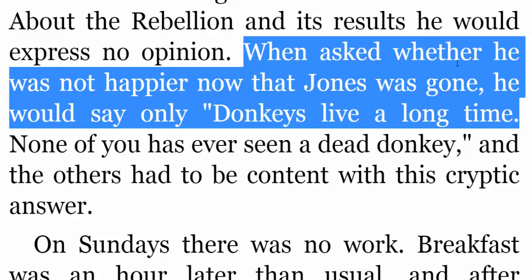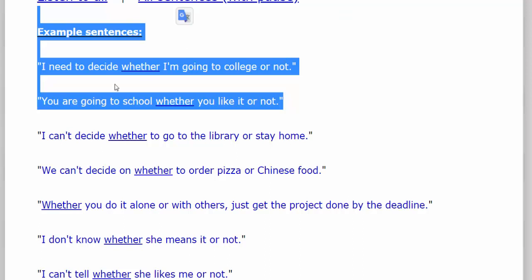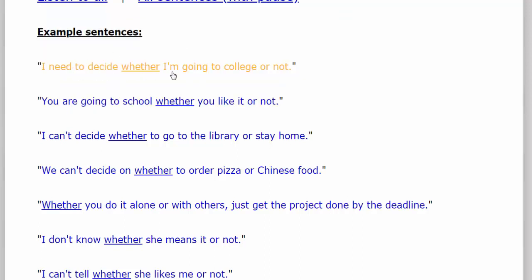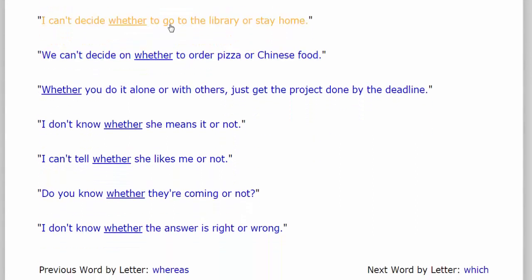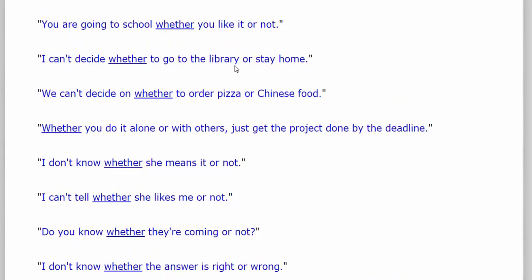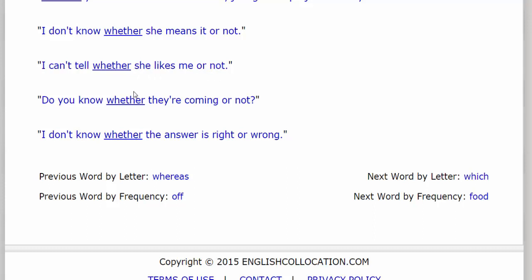Whether تعني فيما إذا أو ما إذا، وتعني كذلك سواء. أمثلة: I need to decide whether I'm going to college or not. You're going to school whether you like it or not. I can't decide whether to go to the library or stay home. I don't know whether the answer is right or wrong.